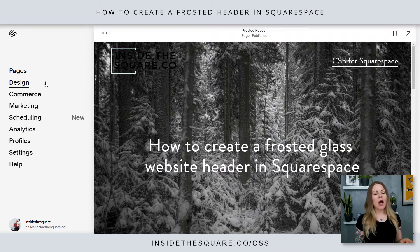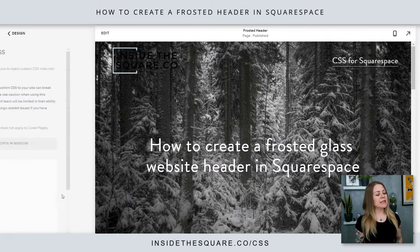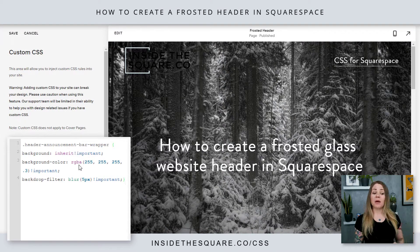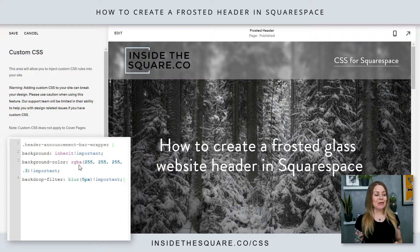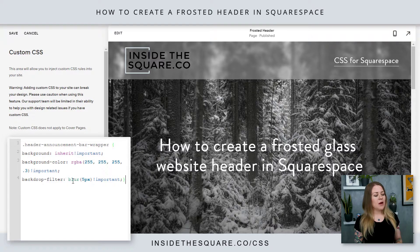We're gonna hop into Design and then scroll down to Custom CSS — that's where we're gonna place this code. You'll see right away we get an interesting opaque color, just a slight white there with a blurred background at 5px.